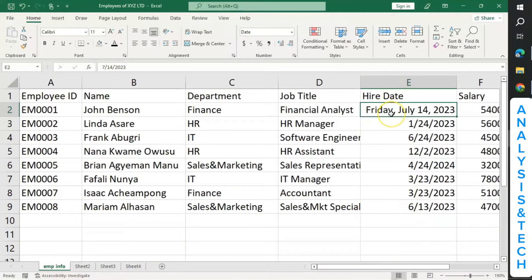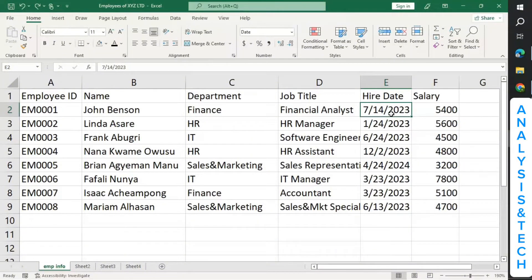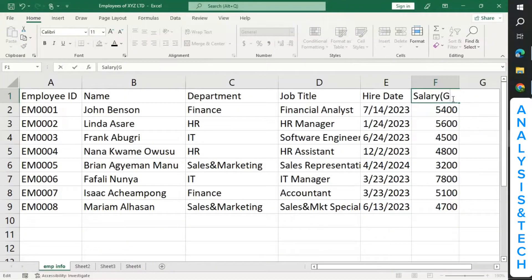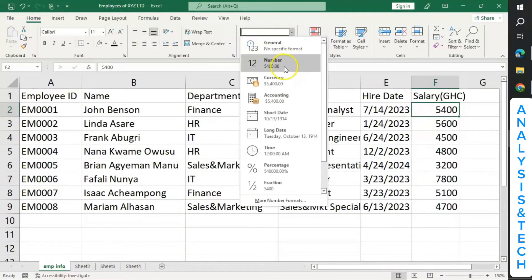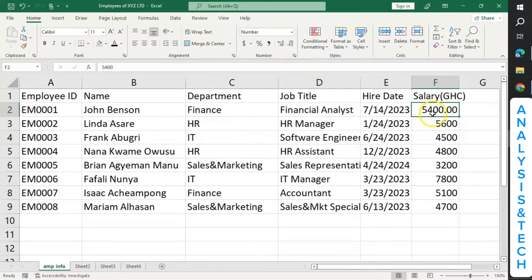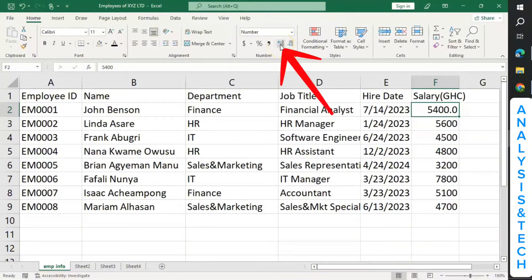But I don't want Long Date, so let me undo this action. To undo an action, you use Ctrl+Z — click them together to undo an action done earlier. Now let's come to salary. When you come to the number here and click the arrow, you see it changes to a number format — for example, 5,400.00. You can remove the decimals by clicking the Decrease Decimals button, or bring back the decimals if you want one or two decimal places.